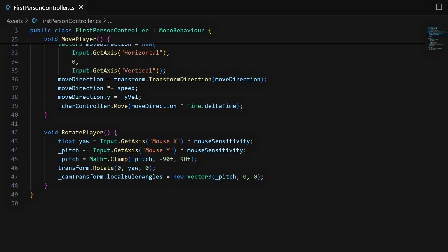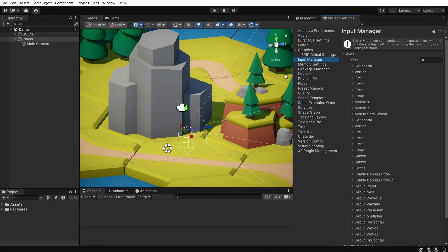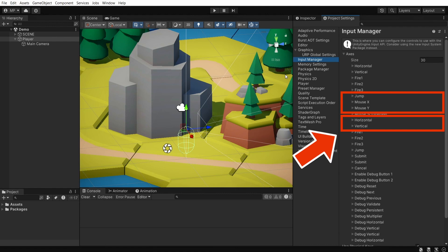Oh, and just as a reminder, those inputs are defined by default in any Unity project, and you can see what keys they're associated to in your project settings panel.